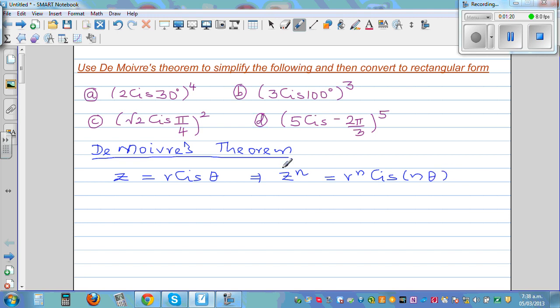I just wanted to pause and understand this theorem. This theorem would be given in your formula sheet. Z is equal to R cis θ, and Z to the power N is R raised to N, cis Nθ.